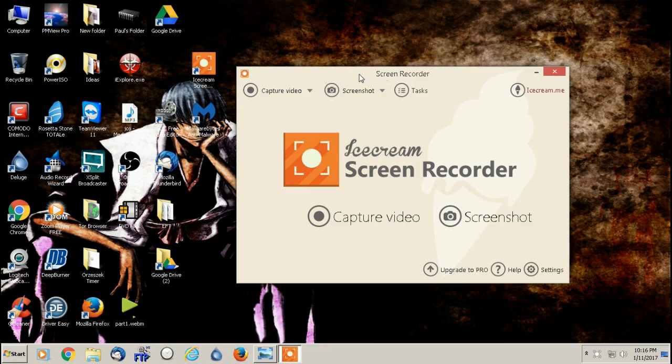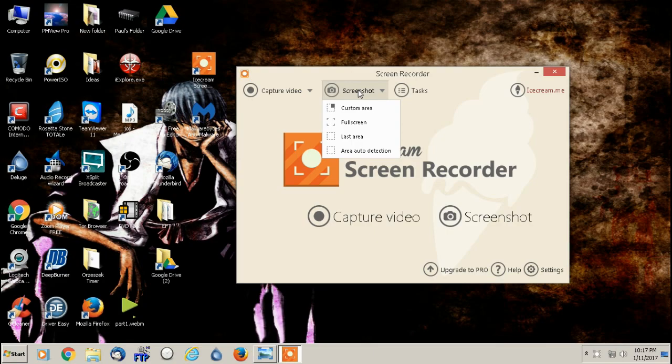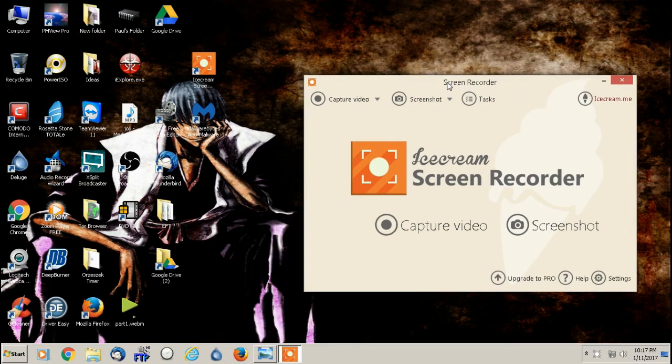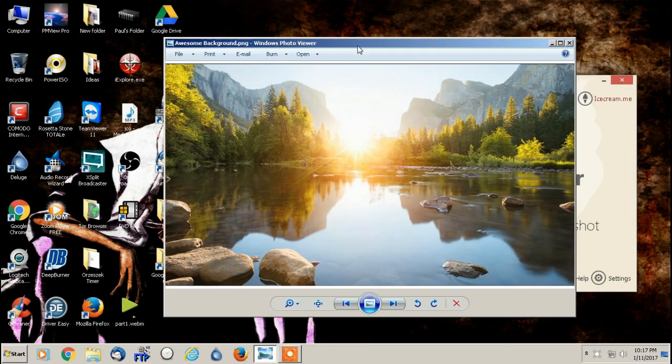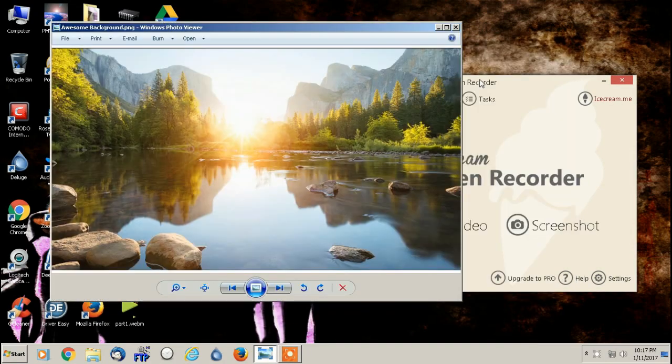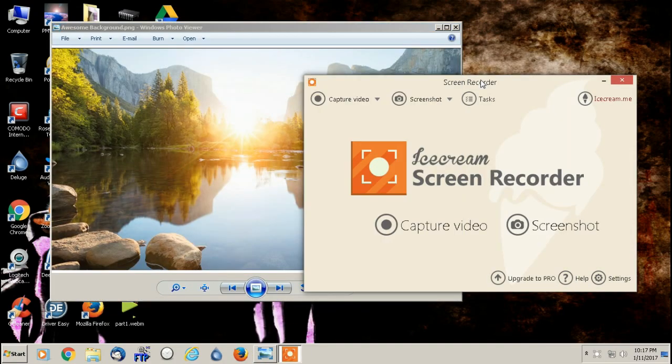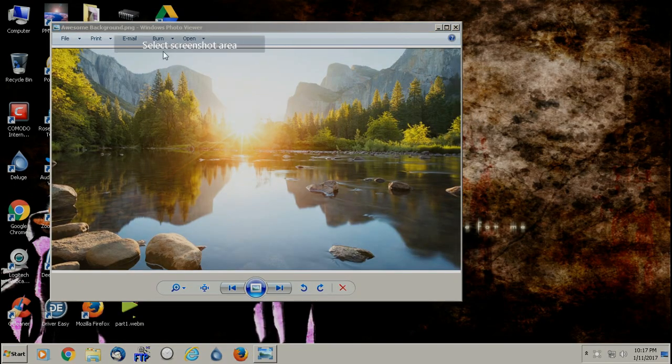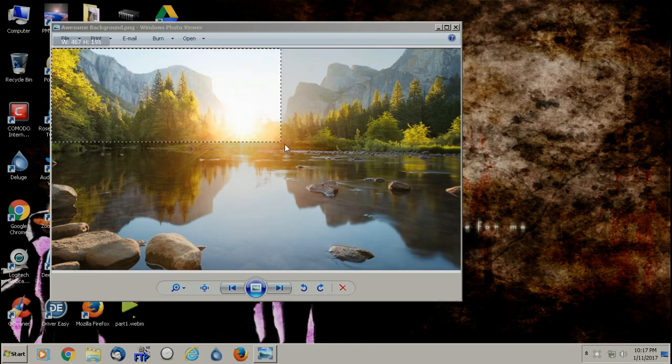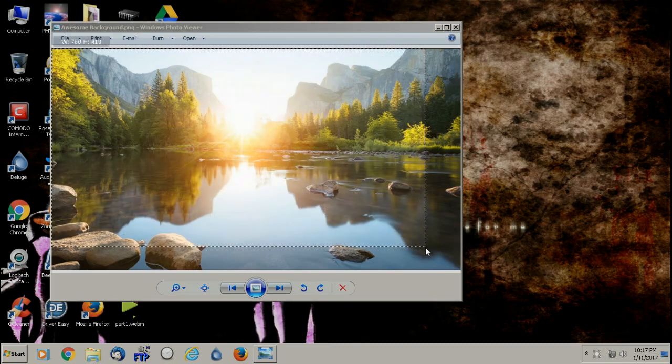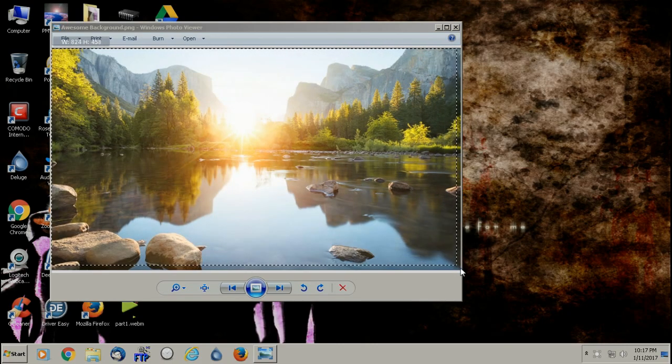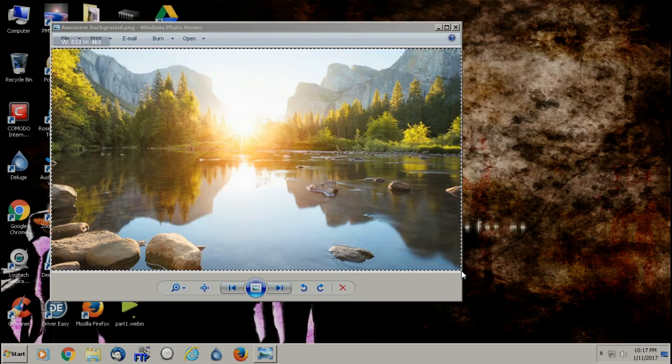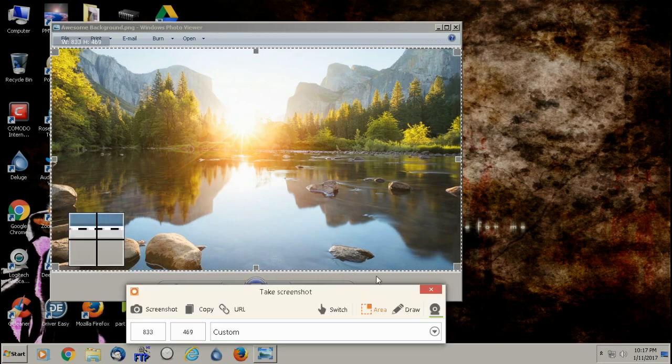So what we're going to do first is check out screenshot, which is pretty self explanatory, it takes a screenshot of whatever's displayed on the monitor. And you can do the whole screen, you can do a custom area and I'll show you some cool things with that. So I'm actually just going to open up a picture I have here. And we're going to do a screenshot of a custom area. And so you can do this if you're in a web browser and you want to grab a picture real quick and we'll do that.